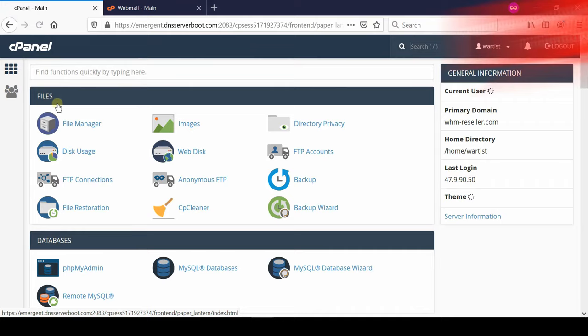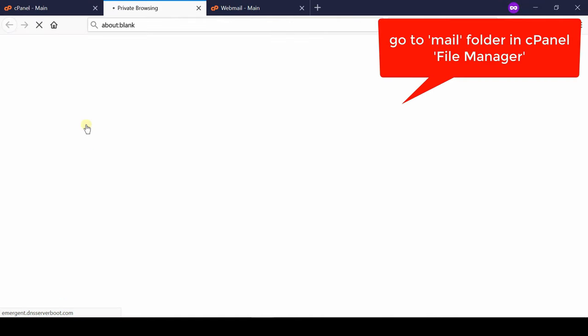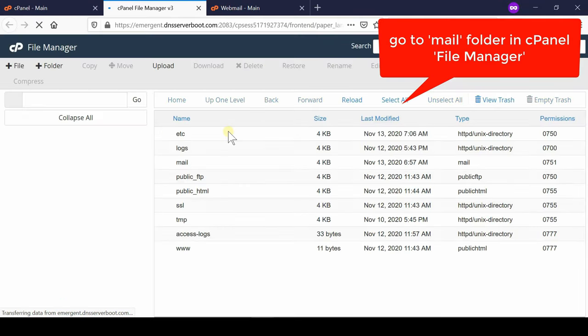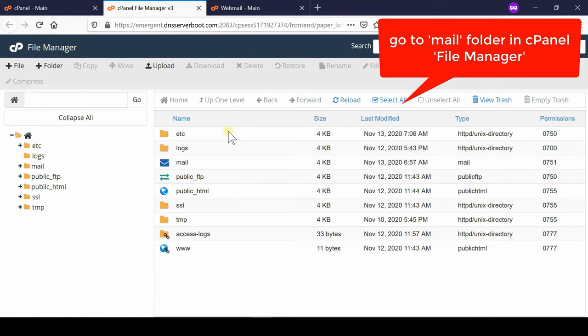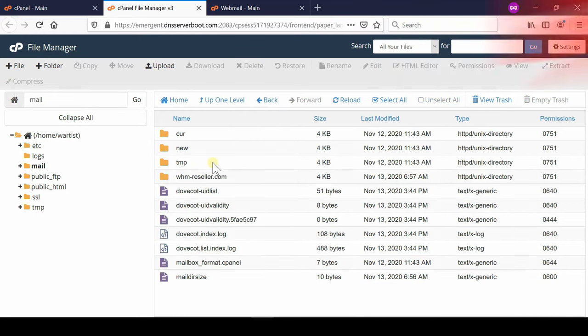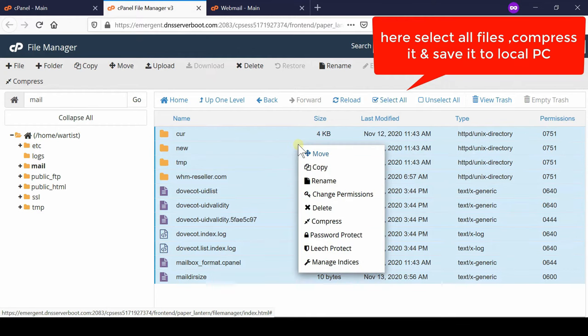So go inside file manager section of your cPanel and then you will find mail folder which is given outside of public underscore HTML. Now from here select all the contents of your mail folder and then compress it.